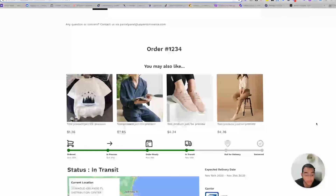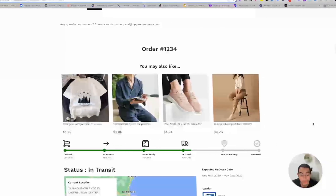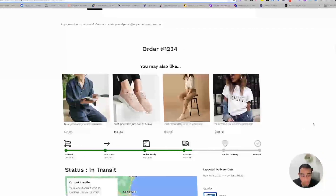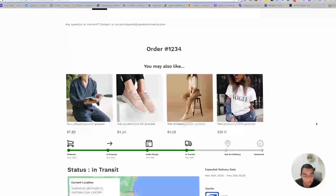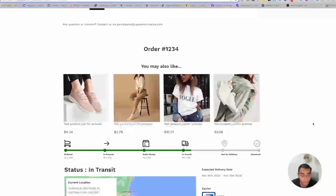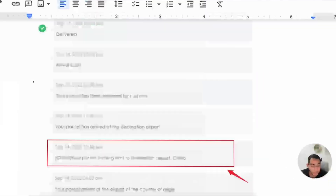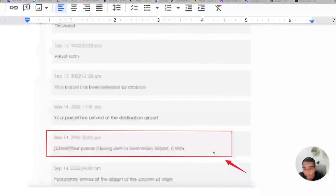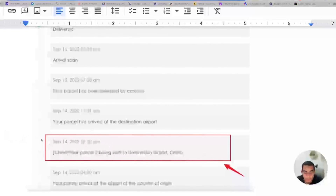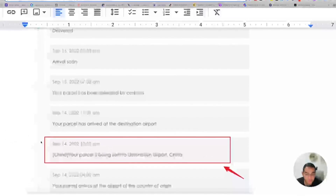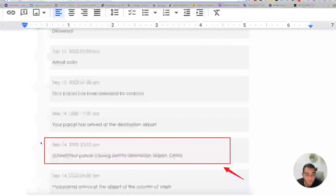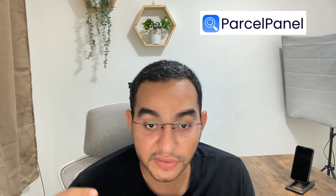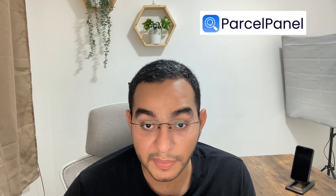With one click they can buy another product from your store — that's the easiest way to upsell. They already trust you and already bought from you, so there's no reason they can't buy another product if it adds value to them. One of the most essential things is to remove the part of the tracking that reveals shipping from China, which makes your store stand out more as a professional brand.